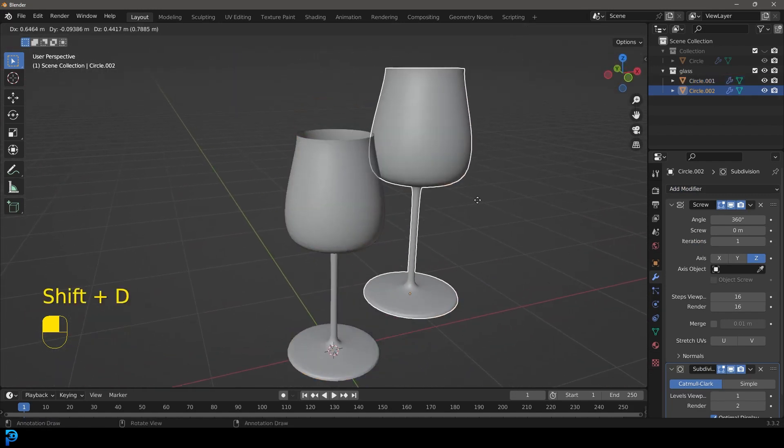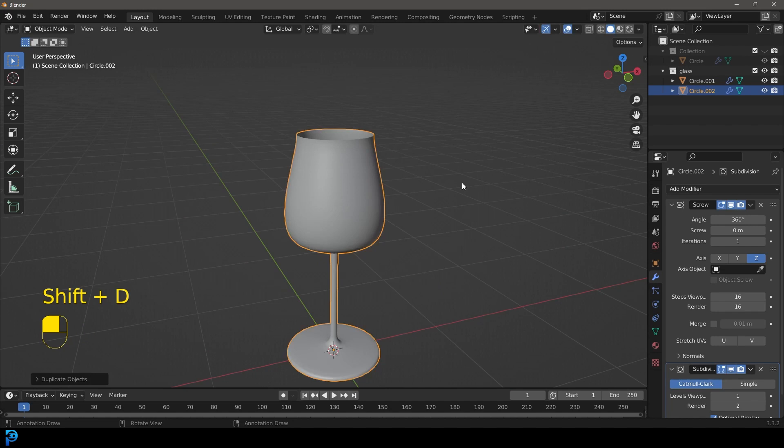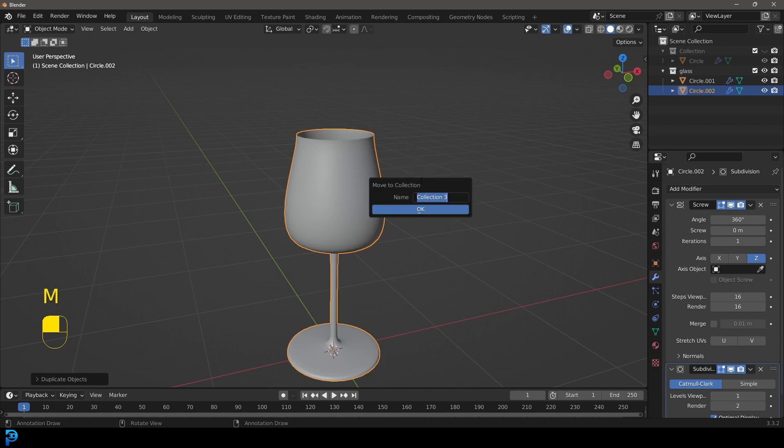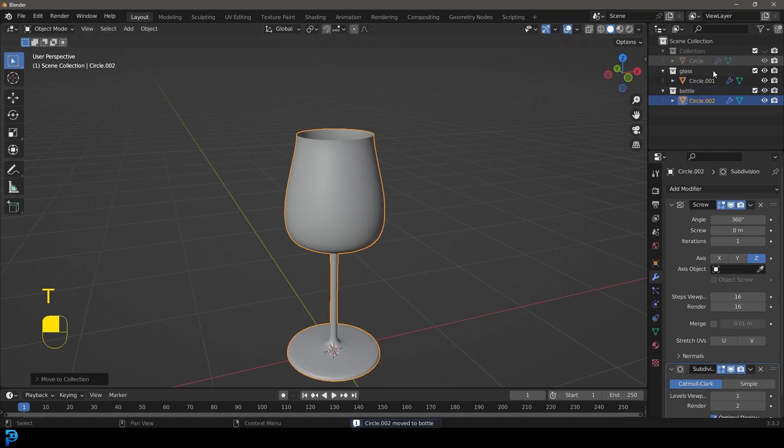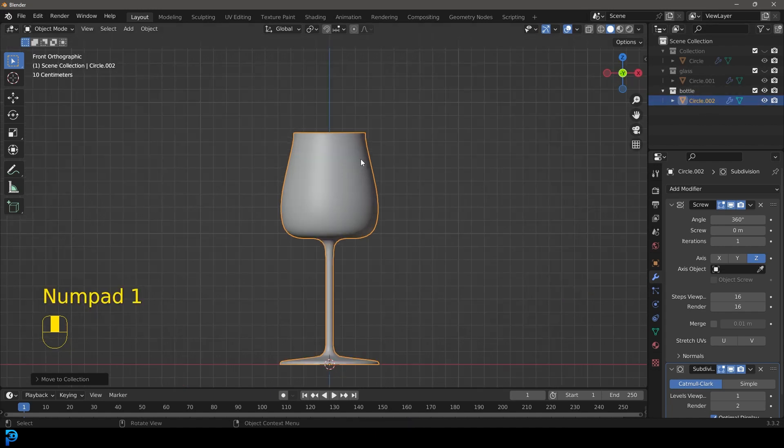So let's go shift D to duplicate this. Right click to let go. Let's press M. Let's go new collection. And let's call this bottle. And now let's go K. And now let's hide the glass collection here. We don't need to see that.